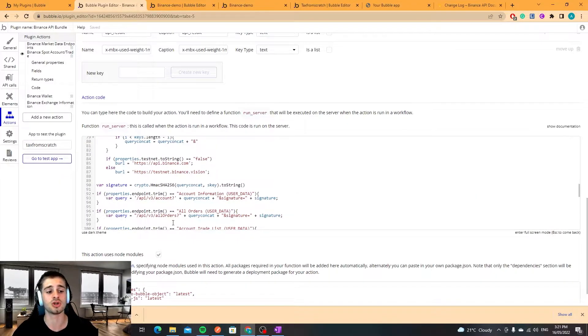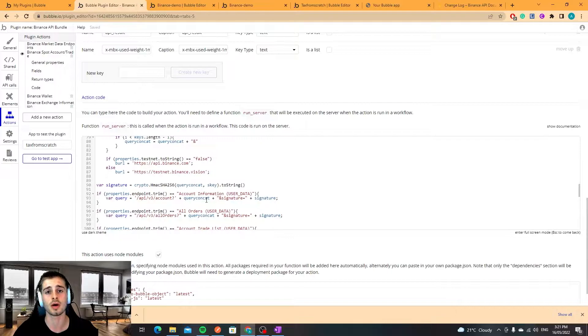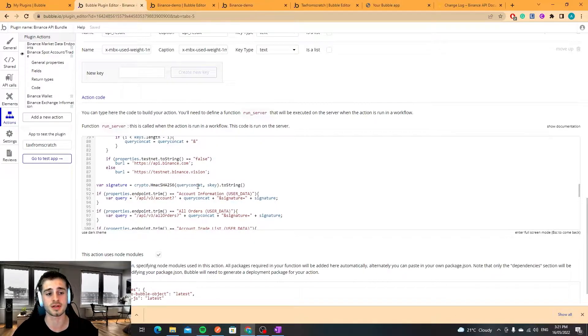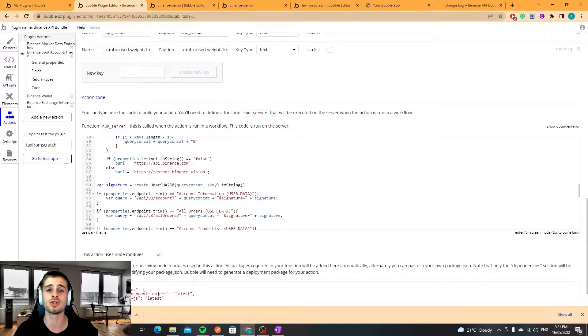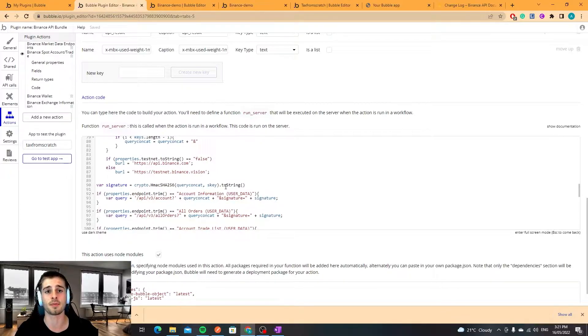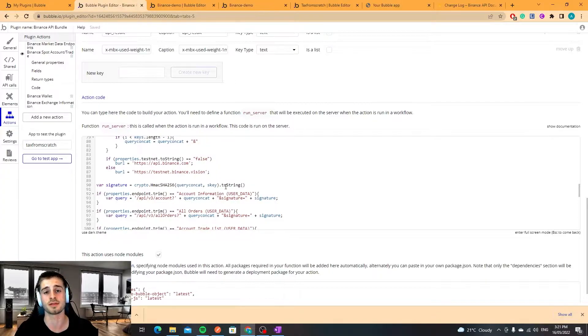Using the crypto.js module we can encrypt the concatenated query and the secret key. If you're using Bubble to do this there's a Binance API bundle plugin which I built that's available and that will handle this for you.